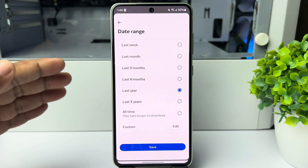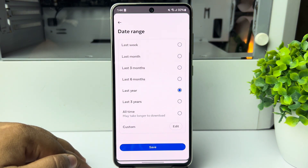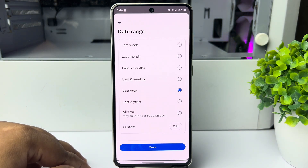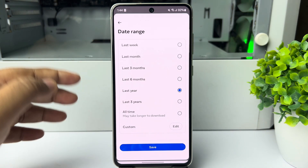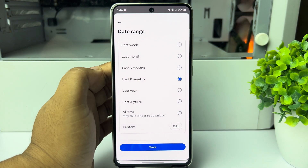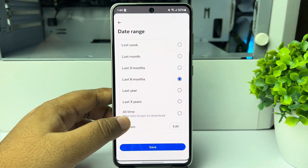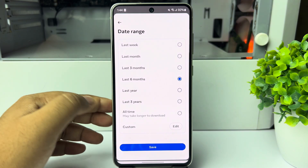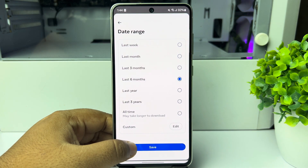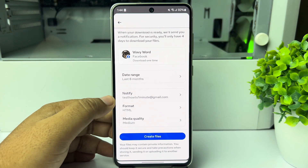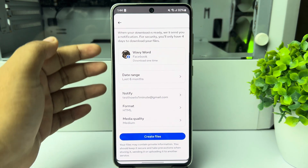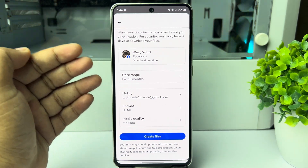Tap on the date range option and select the date range you want to backup your Facebook messages. For example, I want to backup all Facebook messages from the last six months, so I'm selecting six months. You can also select Custom to set a custom date range. Tap on Save.